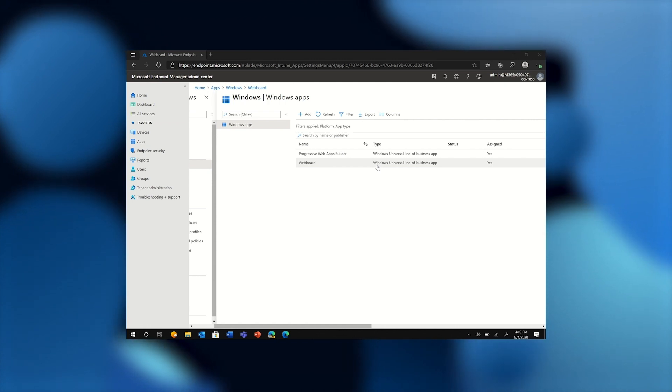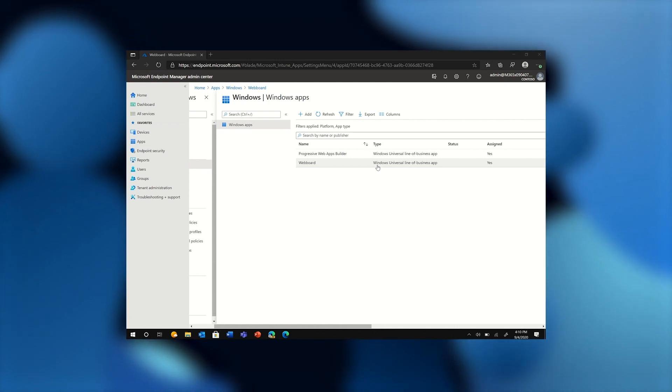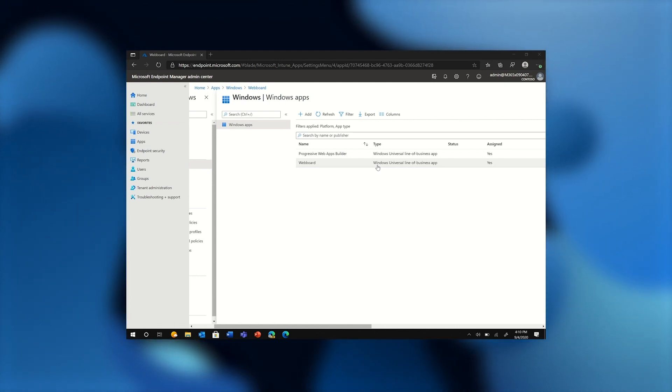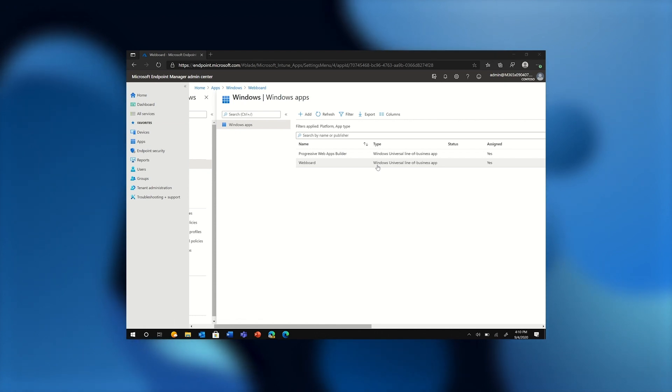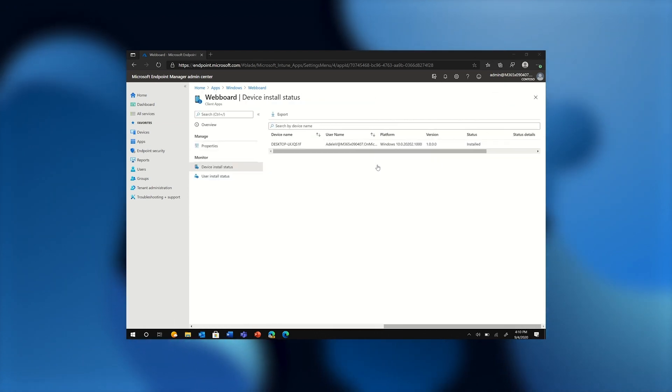You can see in this admin center view of Microsoft Intune that I have flighted my PWA to a test device, and it was successfully installed.